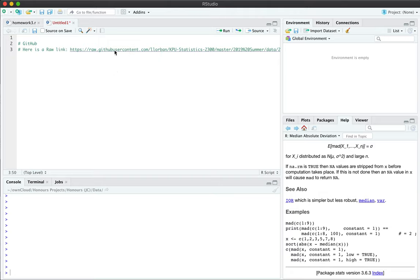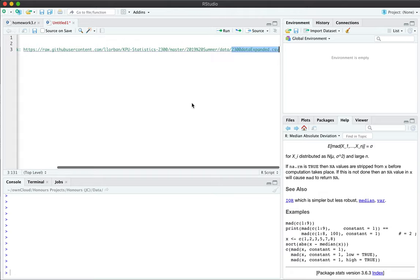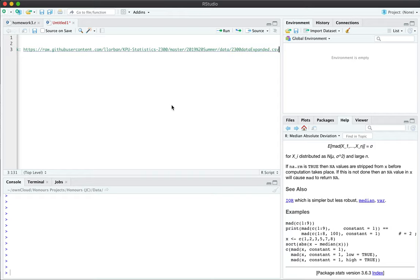So when I give you a link like this to a data set, you know that you need to load the data into R for it to work with you.